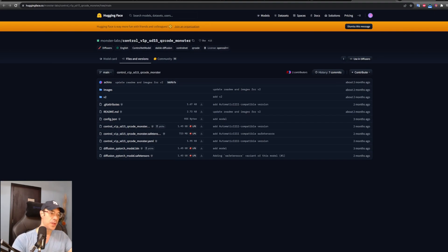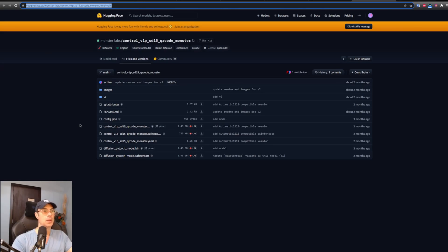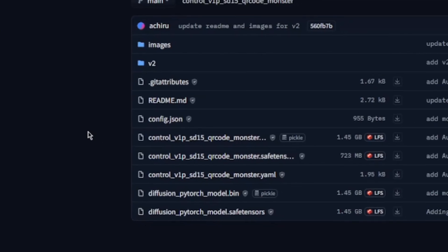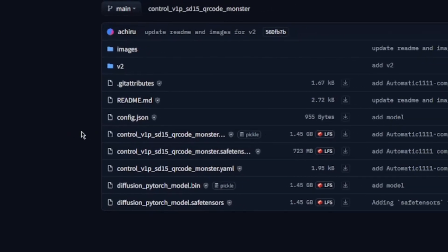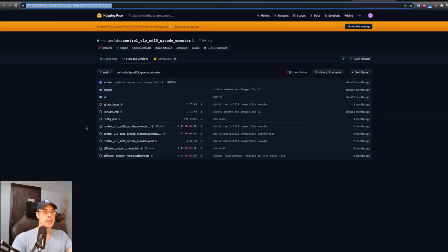The first thing we're going to have to do as always is go into our Hugging Face to download our tools. The model is called Control V1P SD 1.5 QR Code Monster. Now this QR Code Monster is very helpful as well when we're creating QR codes.